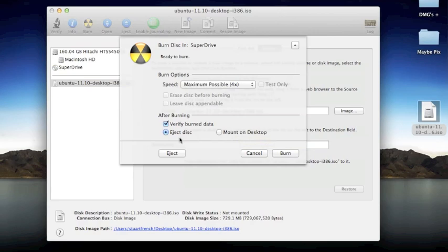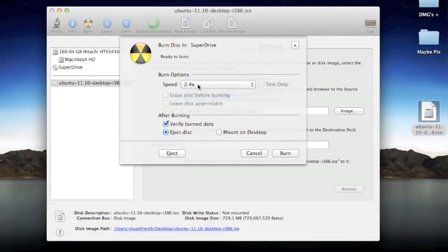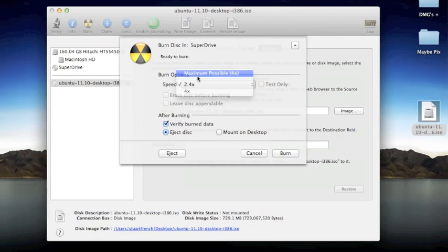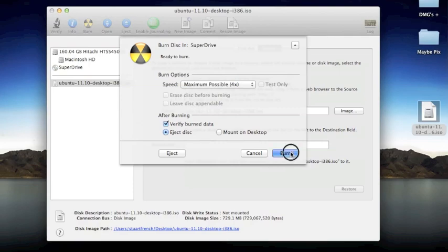You can also go ahead and check Eject Disk when done or mount the disk to desktop. I'm going to leave it on Eject because I'm going to use this for somewhere else. You'll also be able to check Erase Disk before burning and leave disk appendable if the computer sees there is any data left on the disk. So if this was a reusable DVD or CD, it might see it and give me the option to erase it. When you're ready, go ahead and hit Burn.